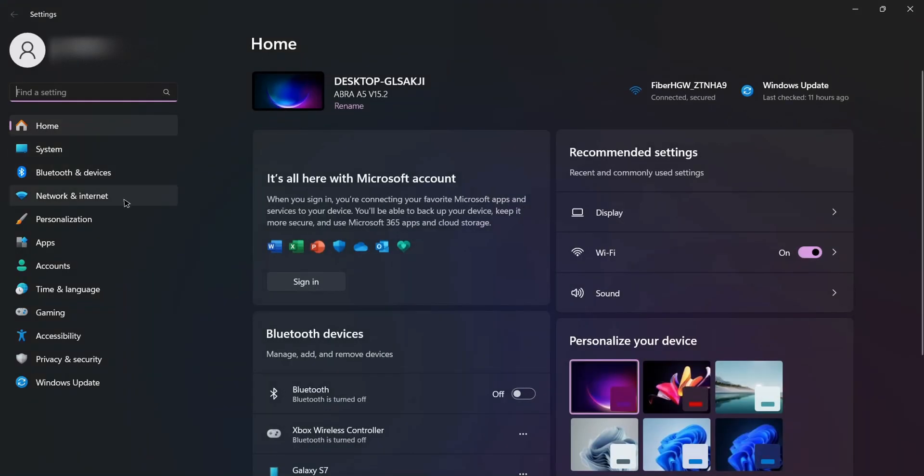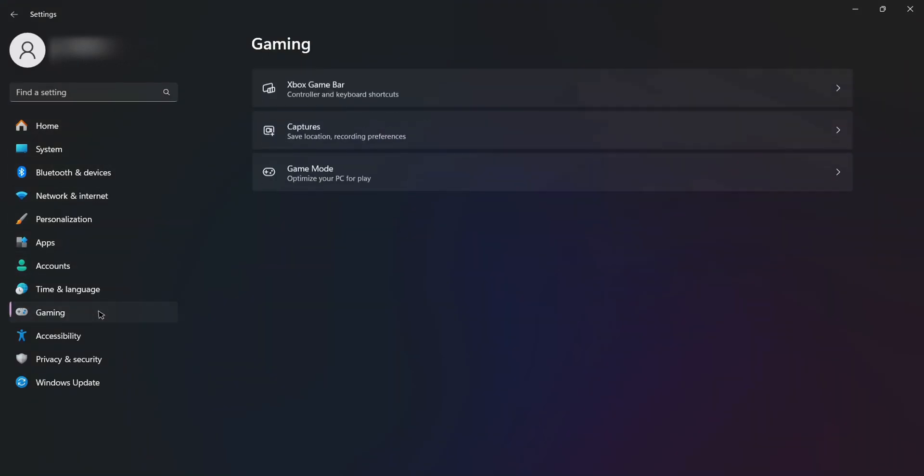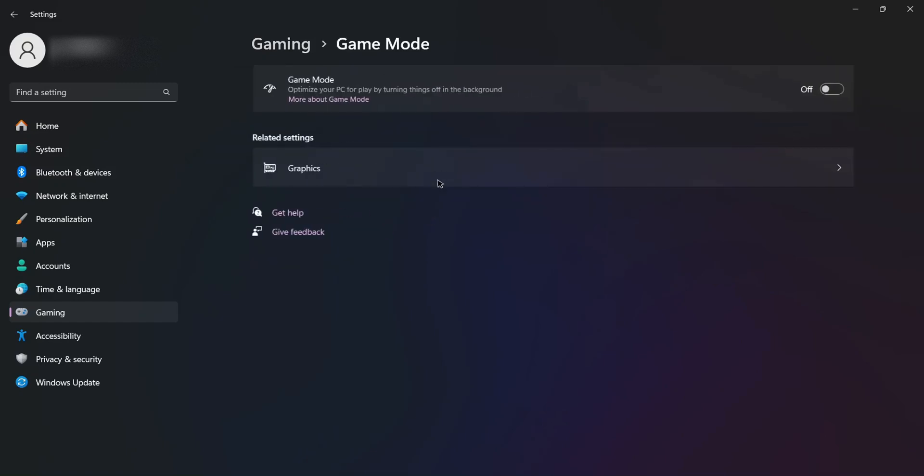The first step is to open Windows Settings and go to Gaming. Once there, you'll see Game Mode - just enable this option on your PC.